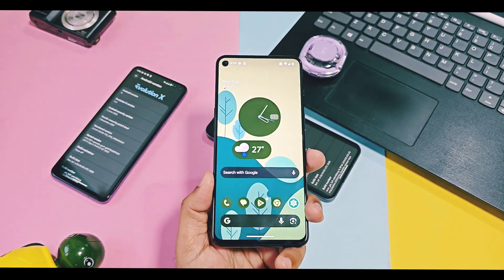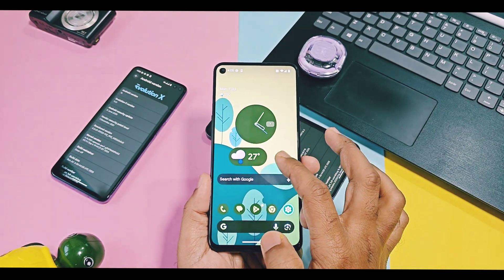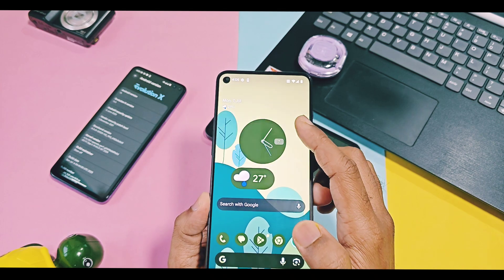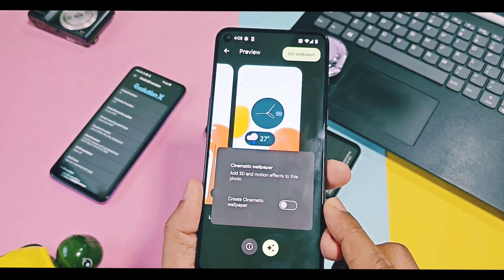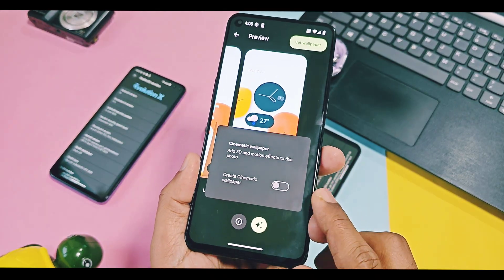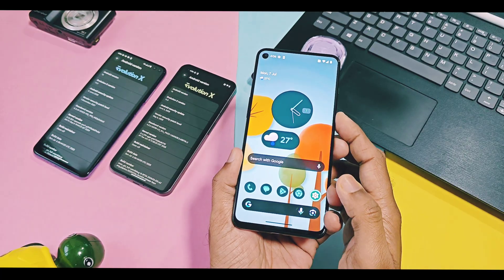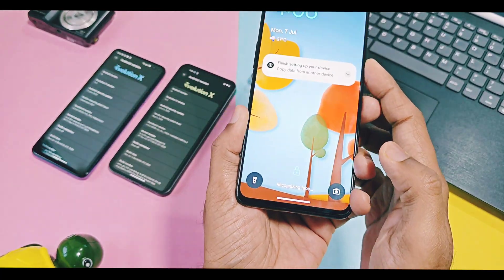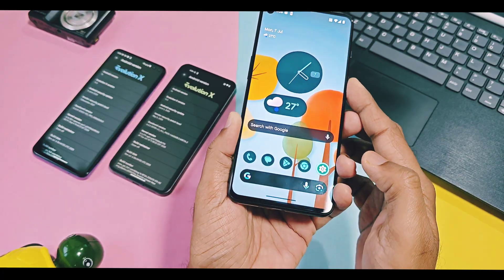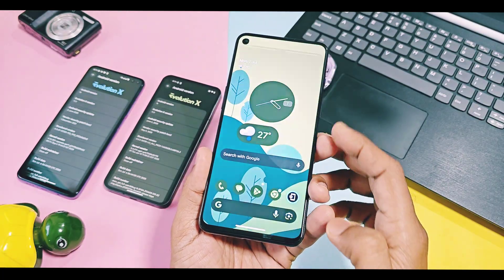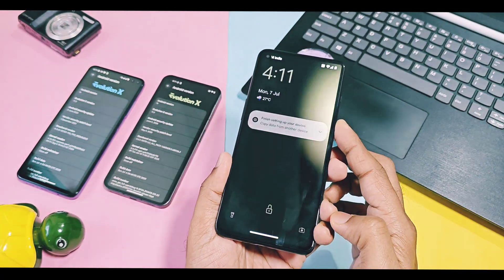Next, the wallpaper cinematic effect is now working in the Wallpaper and Style section, which was not working in the previous version. So now we can add a 3D animation effect to all third-party downloaded wallpapers. This gives a slight animation to wallpapers, which is visible while accessing the QS panel, and locking and unlocking your device.